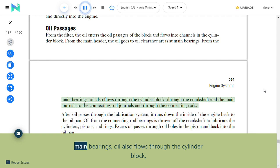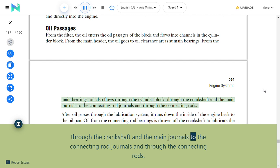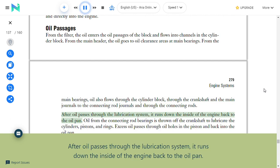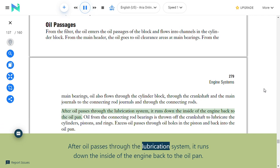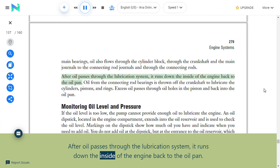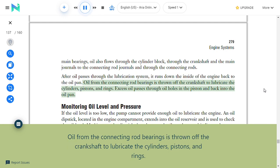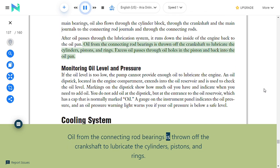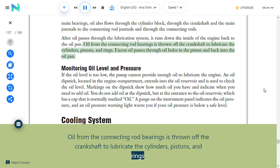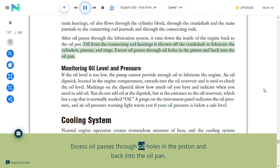From the filter, oil enters the oil passages of the block and flows into channels in the cylinder block. From the main header, oil goes to oil clearance areas at main bearings, then through the crankshaft and main journals to the connecting rod journals. After passing through the lubrication system, oil runs down the inside of the engine back to the oil pan. Oil thrown off the crankshaft lubricates the cylinders, pistons, and rings; excess oil passes through oil holes in the piston back to the oil pan.